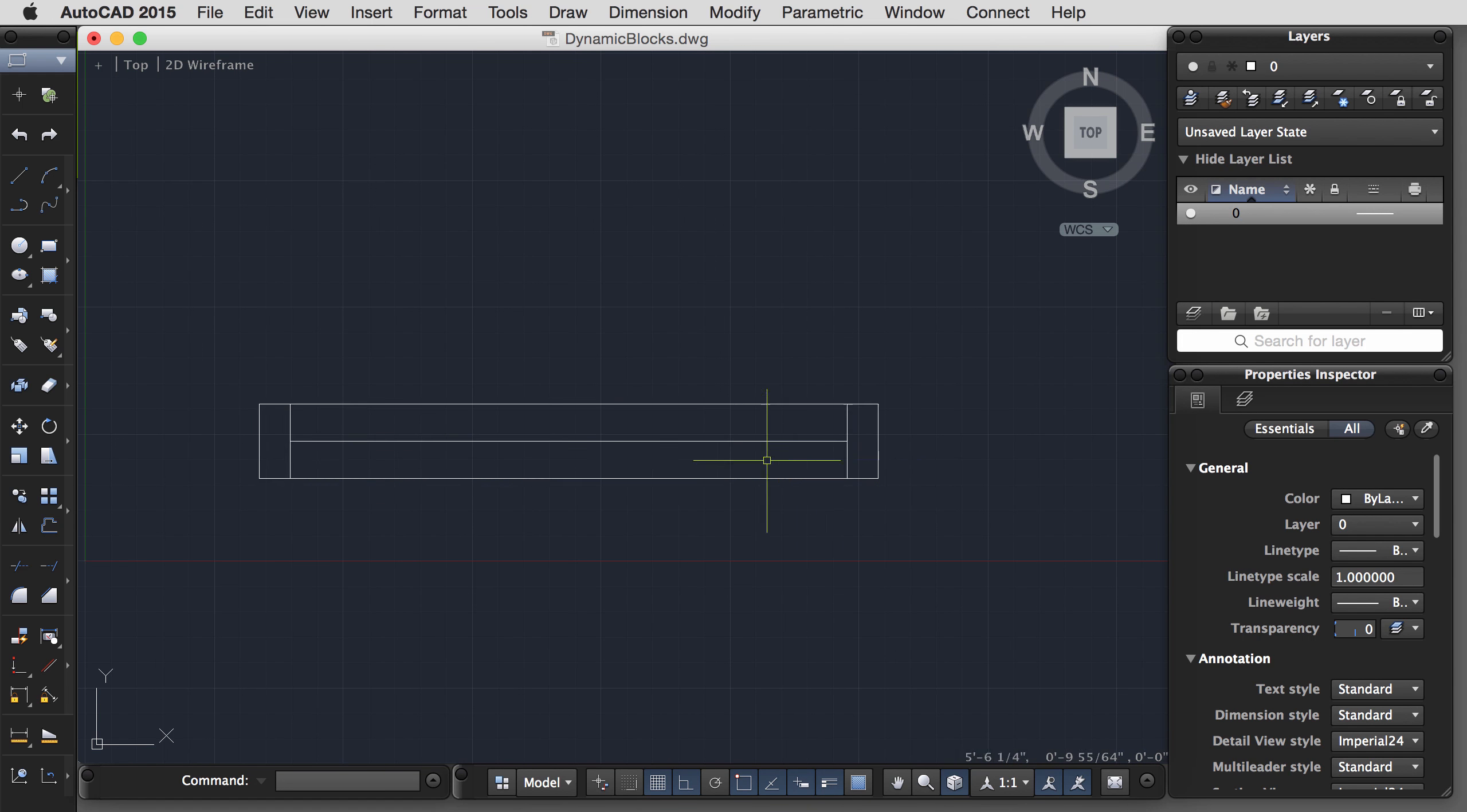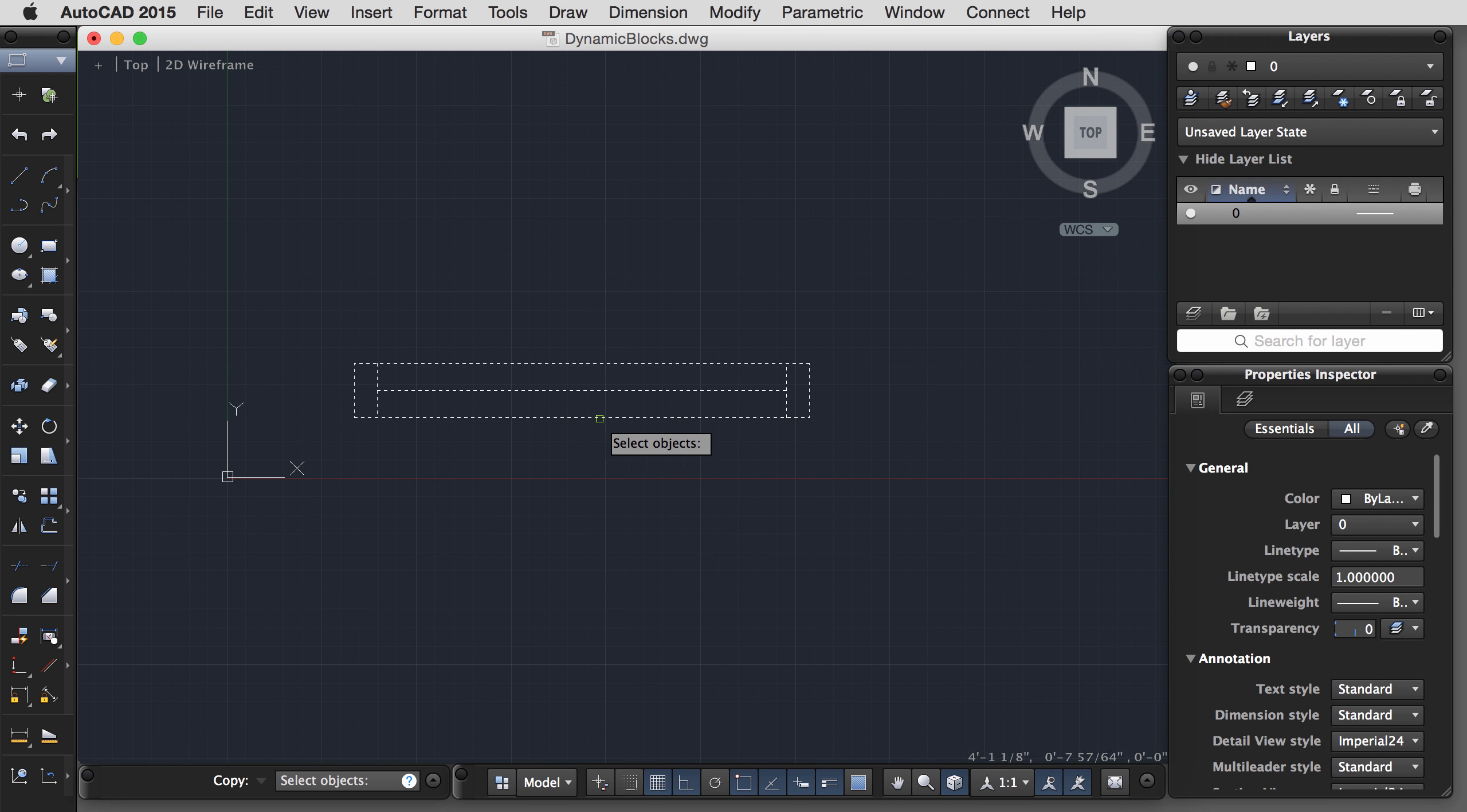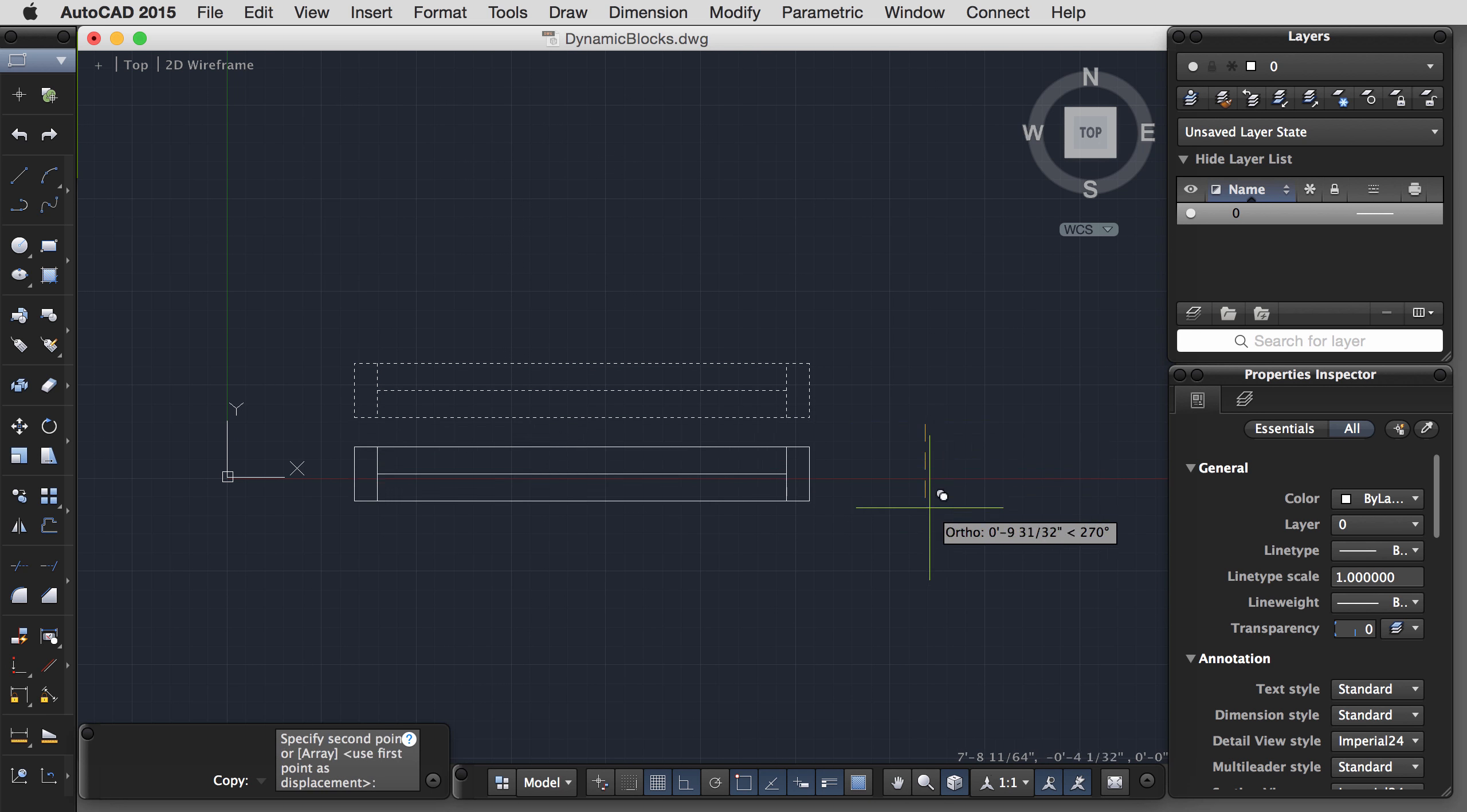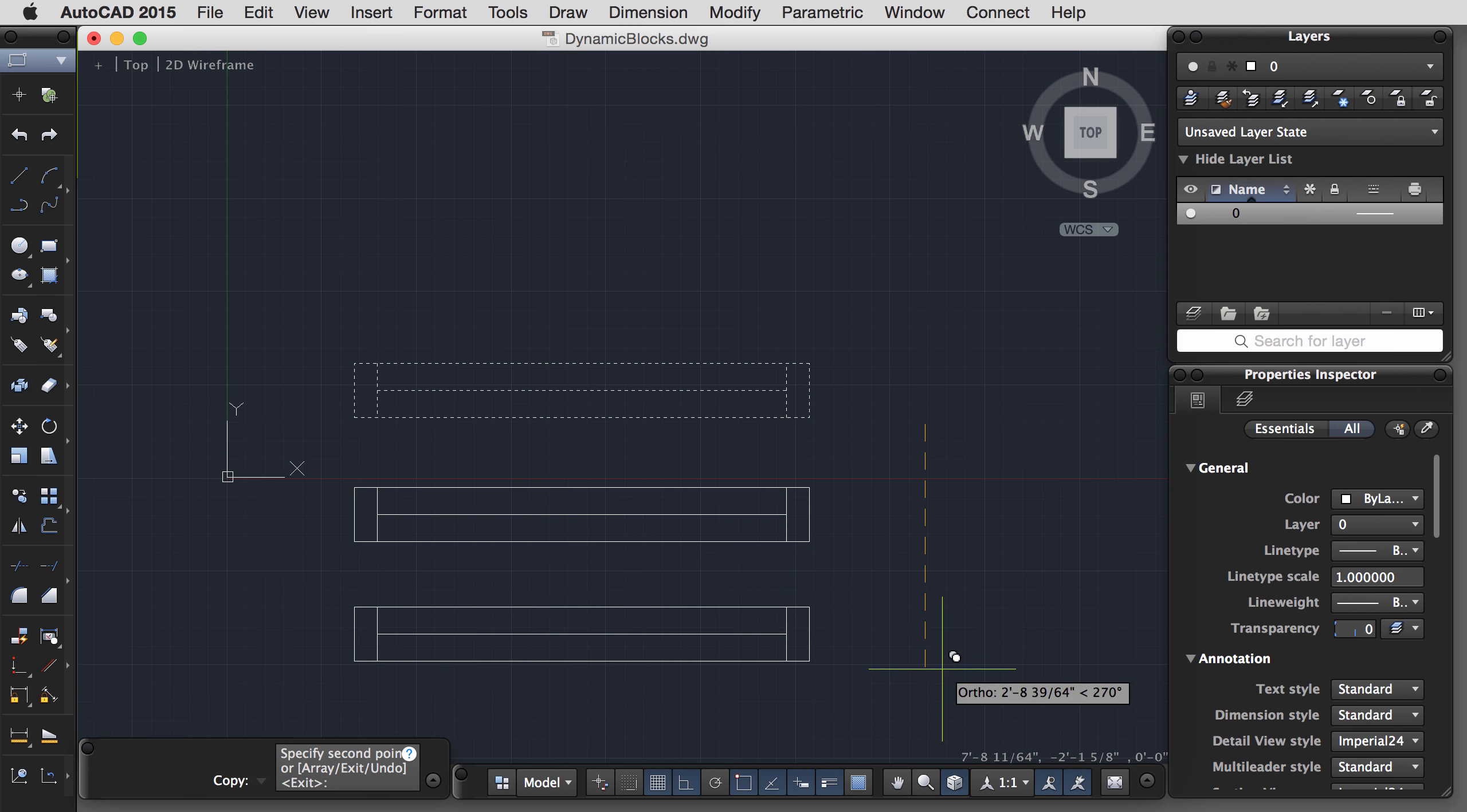And now I should be able to drag this and it only will snap to 6-inch increments between 1 foot and 5 foot widths. And it looks like that's all working well. The frame and the glass are moving along with the overall dimension.